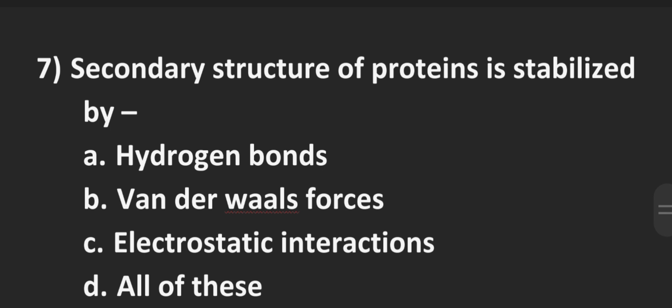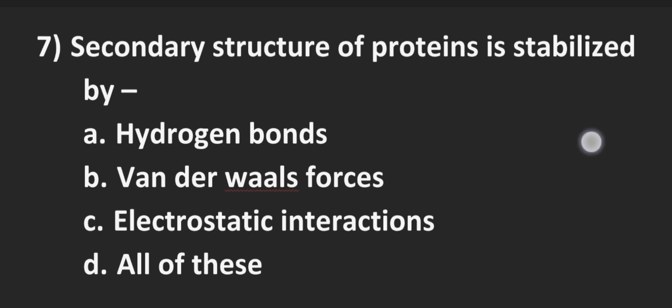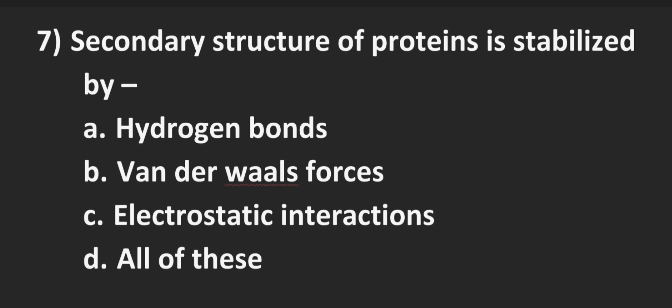Number 7, secondary structure of proteins is stabilized by. Option A hydrogen bonds, B van der Waals forces, C electrostatic interactions and D all of these. Correct answer is D all of these.